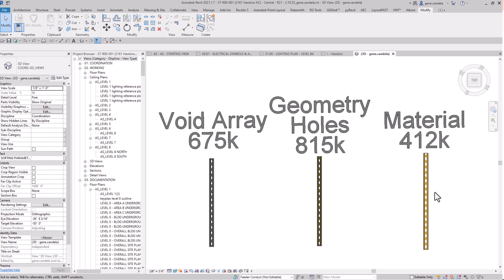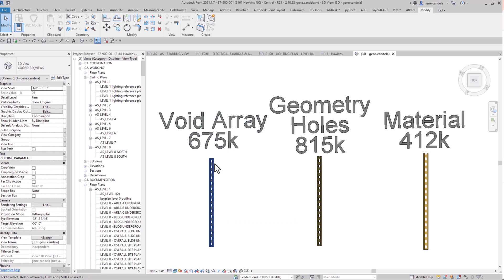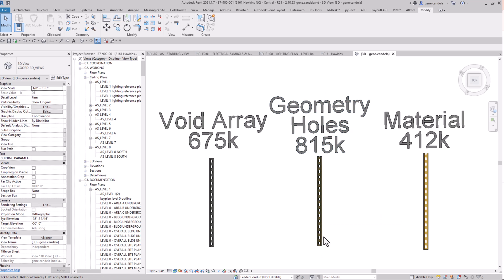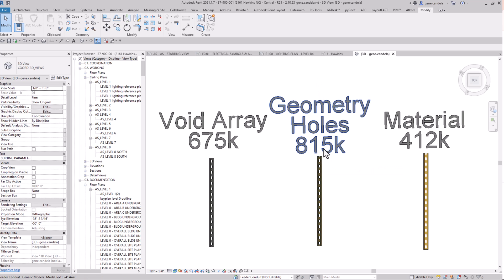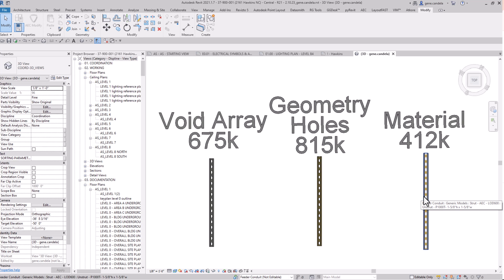The first one uses a void array, which I'm sure everybody knows. I created the geometry and put the holes in it. I have a video on the 'ultimate strut' — basically I created a void on the back end to control the length, so if I want three feet off a 20-foot stick I create a void 17 feet long. On this second one there are no holes at all — I created a material to look like holes.